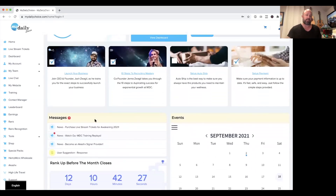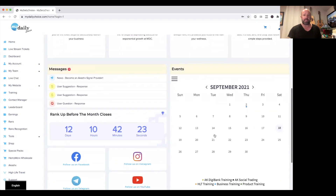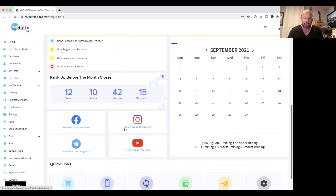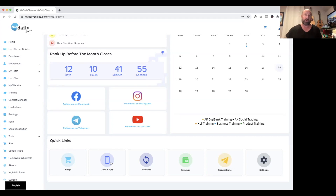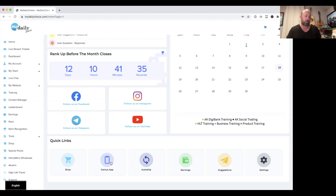Scrolling further down you'll find current company messages, an events calendar, a rank calendar showing days remaining in the month, and quick links to follow the company on Facebook, Instagram, Telegram, and YouTube. You can also shop for products or download the MDC Genius app directly from the home page — or find it in your app store by searching MDC Genius.